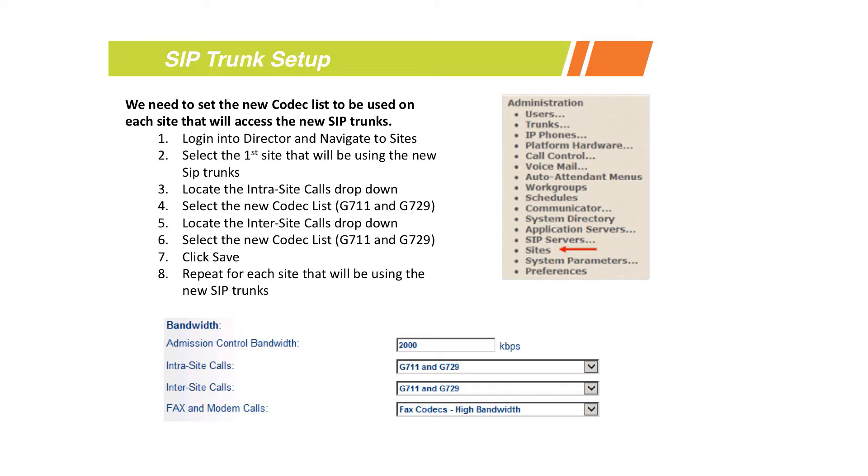What ShortTel does is it says, this is how much bandwidth I have available to make calls in and out of this site. If I exceed that, then block calls - don't allow any more new calls to be established.